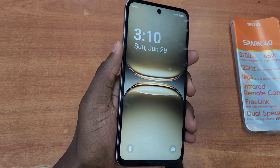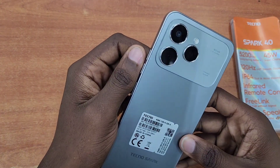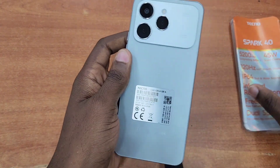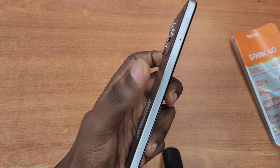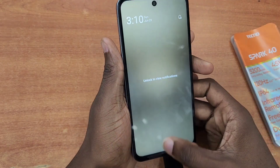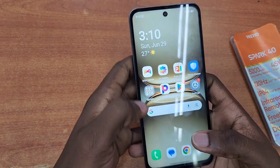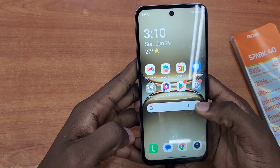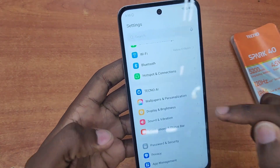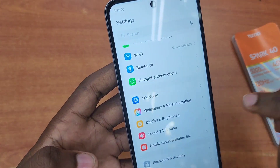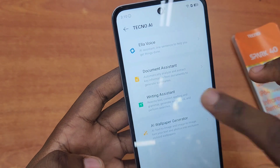Hello guys, welcome back to my channel. Today I'm going to be talking about the Techno AI wallpaper generator and I'm going to be testing this on the Techno Spark 40. As you know, this came with the AI wallpaper generator and this is one of the cool features I like on Techno AI.